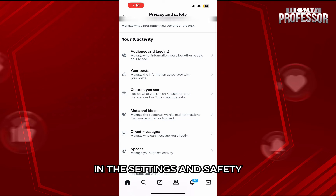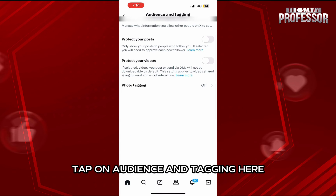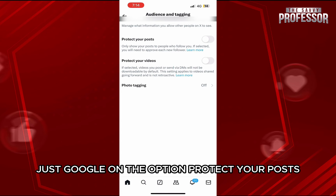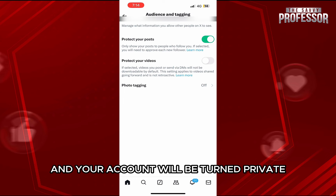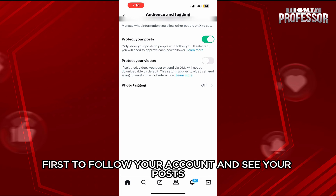In Settings and Safety, tap on Audience and Tagging. Here, just toggle on the option Protect Your Posts and your account will be turned private. People will have to send you a request to follow your account and see your posts.